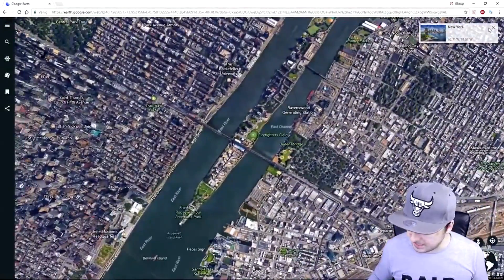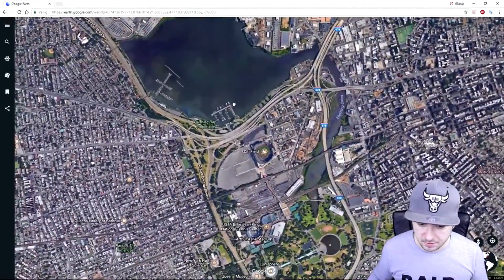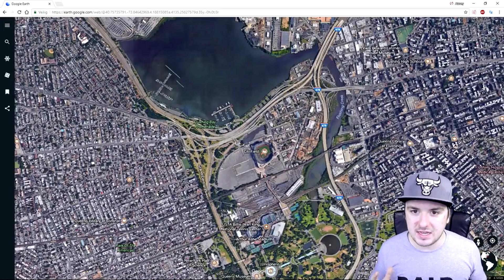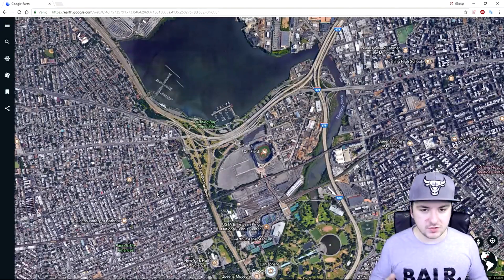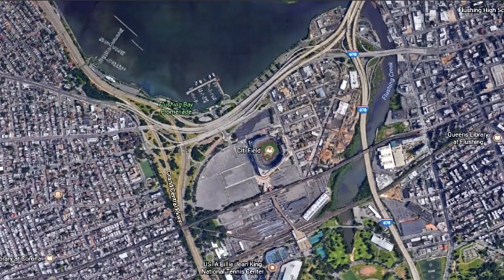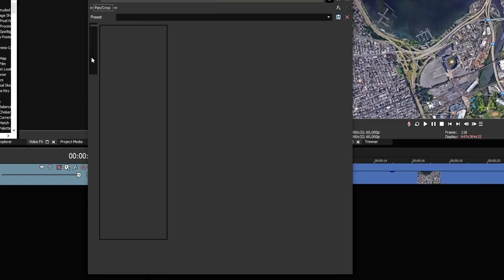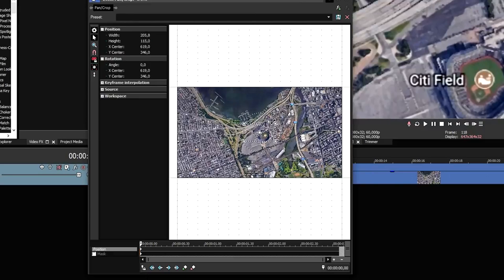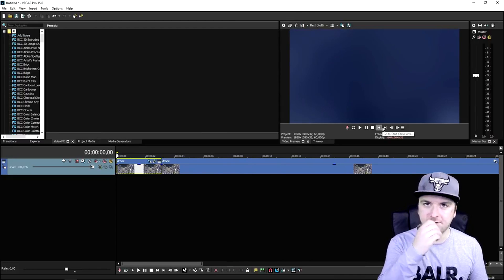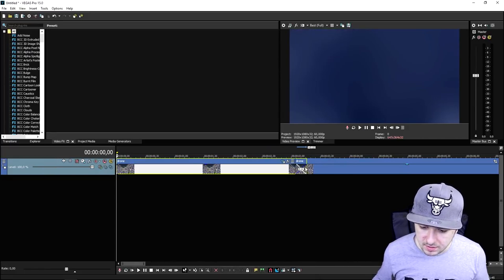We're going to zoom in a little bit, then take a photo or print screen of this to get a nice 1920 by 1080 image — I'm going to use Gyazo for this. This is the picture we just took. We go to the event pan crop icon and zoom all the way in. Then at the very end we right click and click restore, so it looks like the drone is ascending into the sky. It looks really tight — I'll make it a little bit faster.